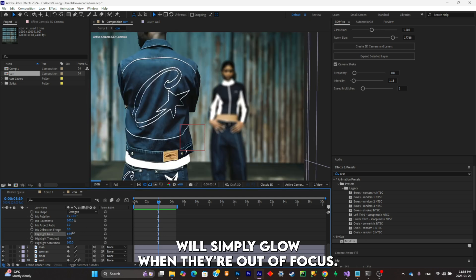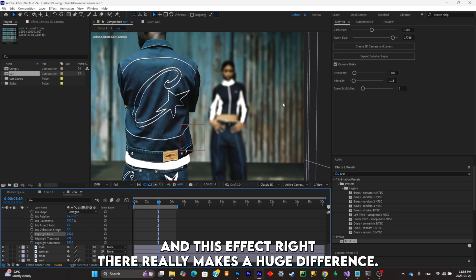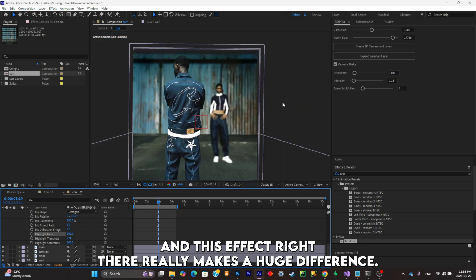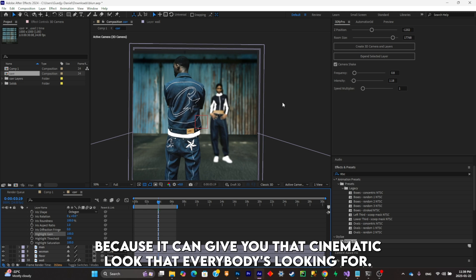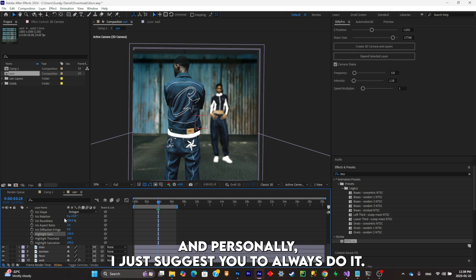And this effect right there really makes a huge difference, and that's because it can give you that cinematic look that everybody is looking for. And personally I just suggest you to always do it.